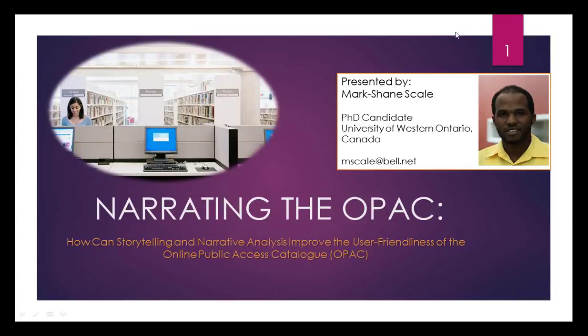Thank you, Michael. As Michael said, I'm from Kingston, Jamaica, and I'm currently here in Canada to do my PhD. One of the projects that I'm working on, or that I'm interested in, is storytelling and narrative analysis, especially how librarians can use it to improve our communications, our online communications. Today I want to talk to you a bit about narrating the OPAC — how can storytelling and narrative analysis improve the user-friendliness of our flagship product, the online public access catalog, the OPAC.